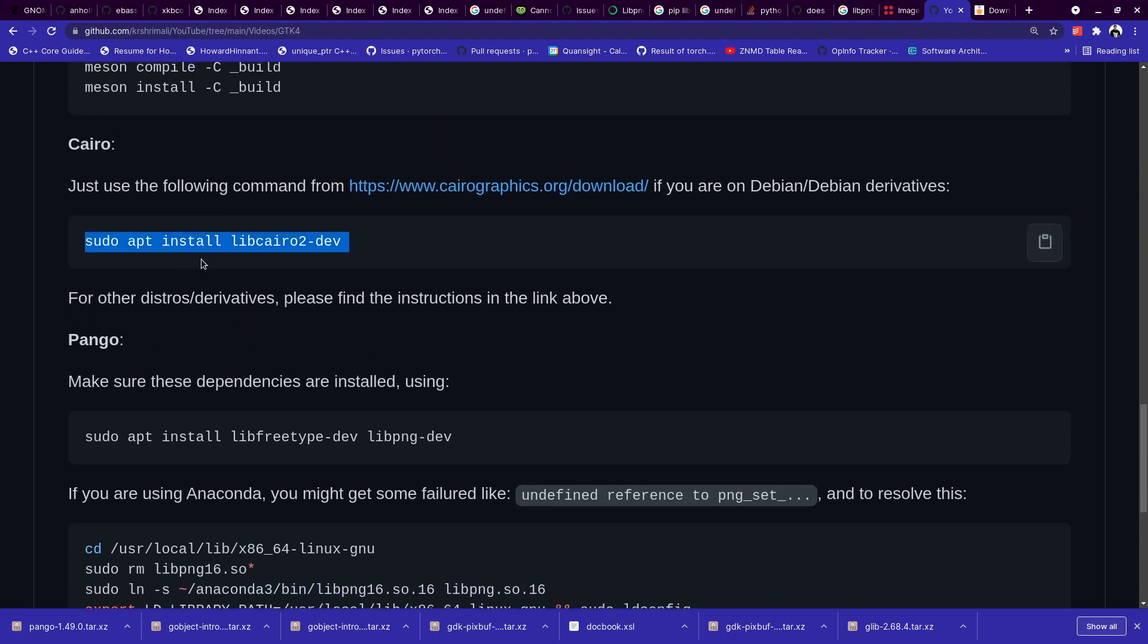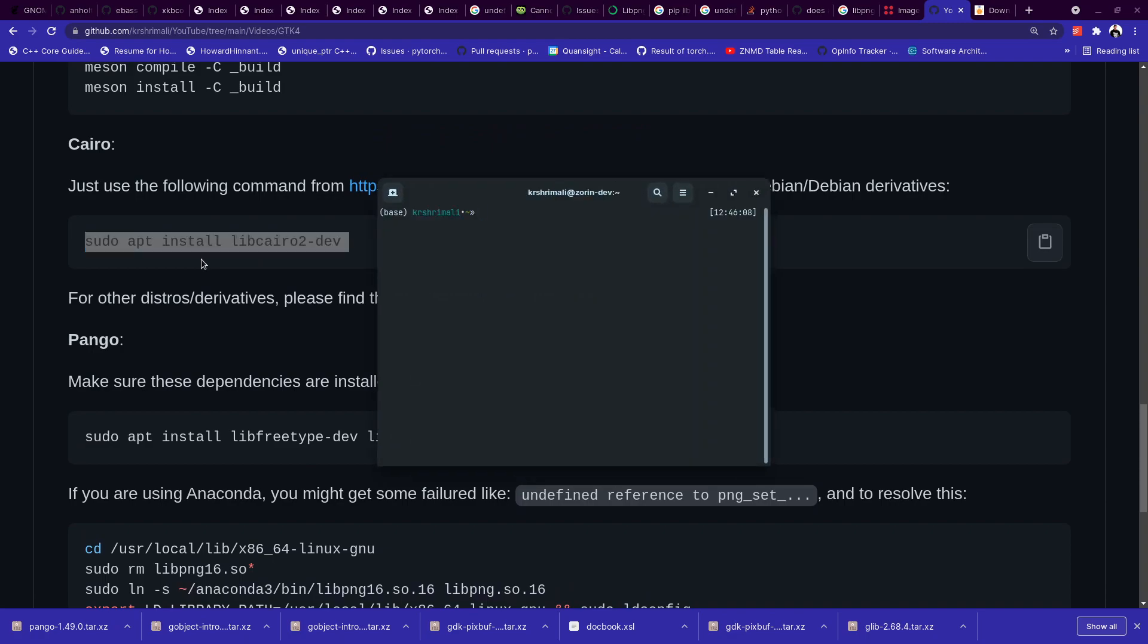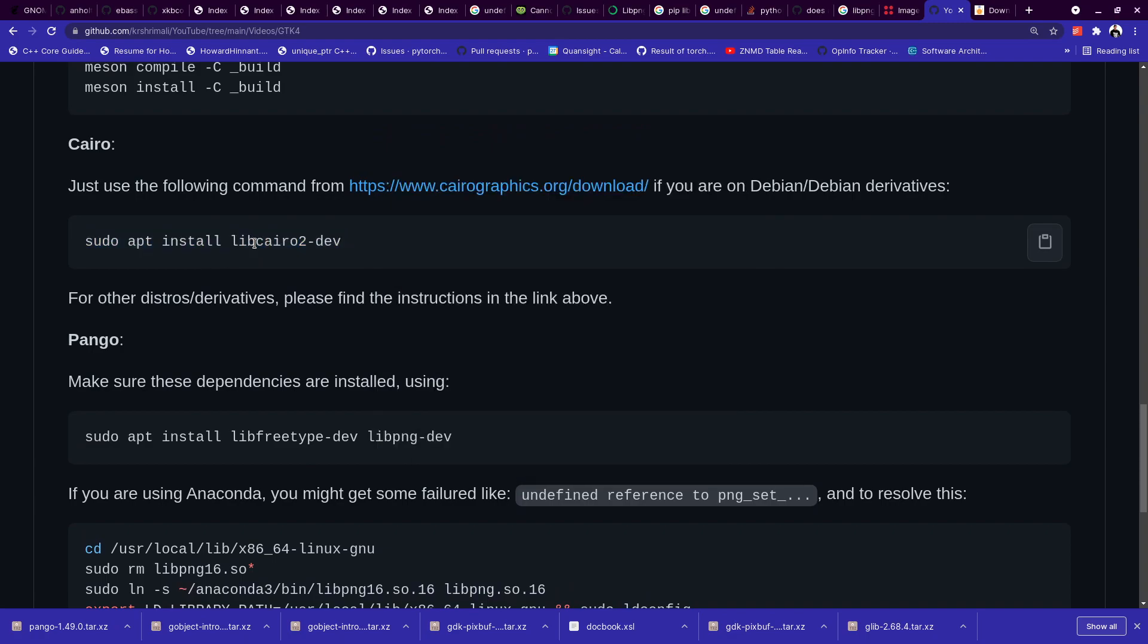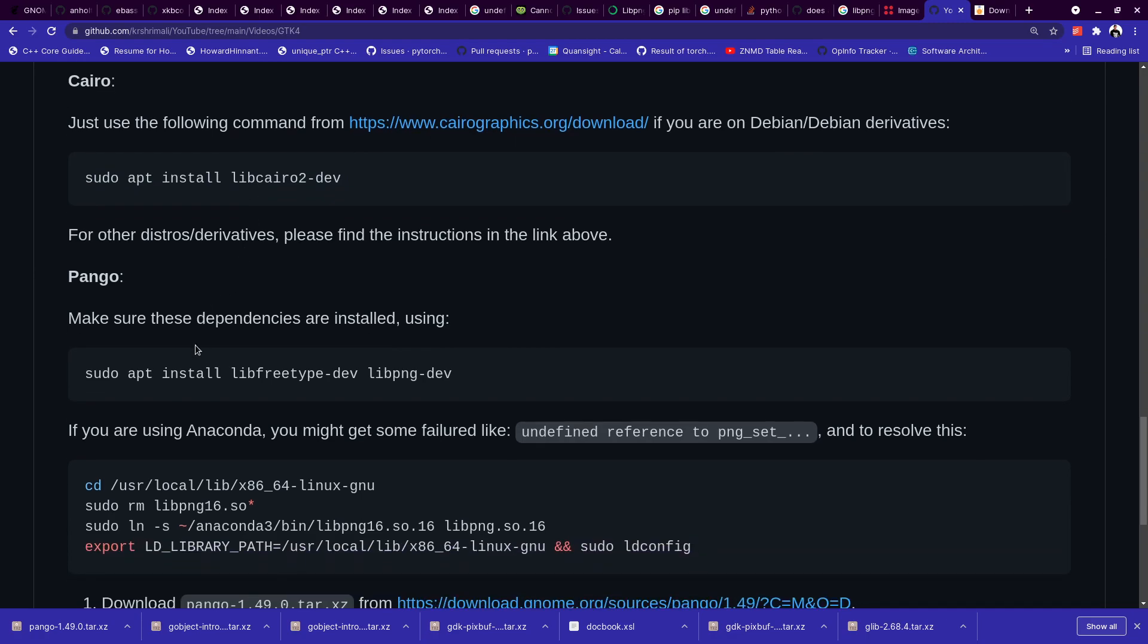So once this is done, I'll just copy this command and show that it works. I've already done it before by the way, so it works. And that is just installation for libcairo.